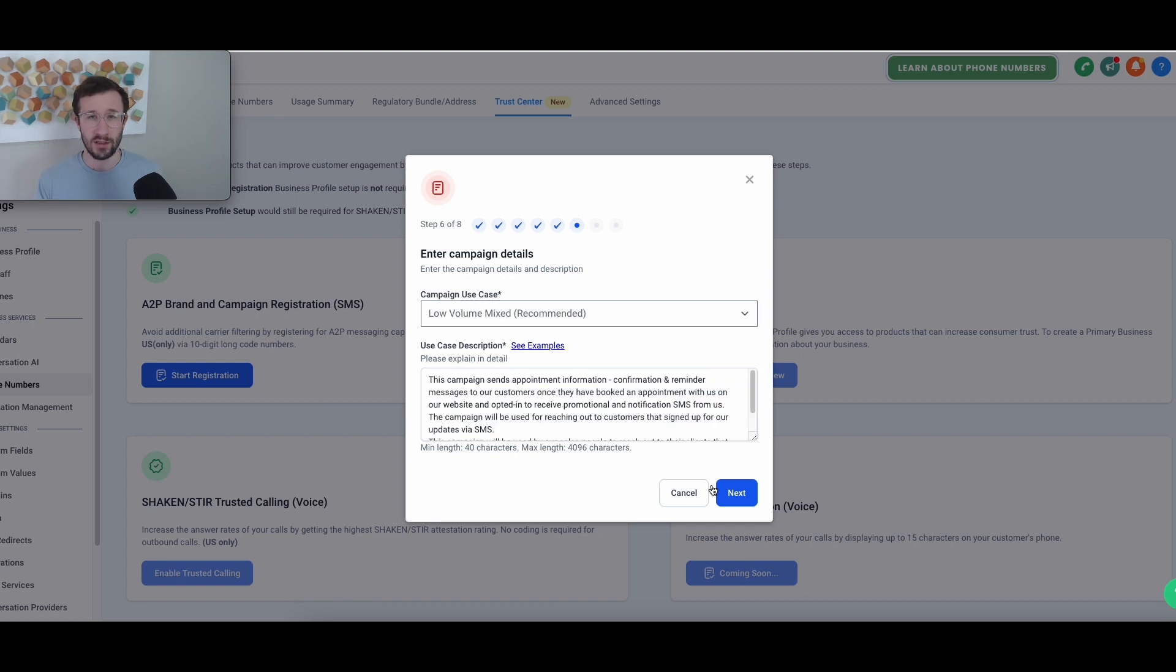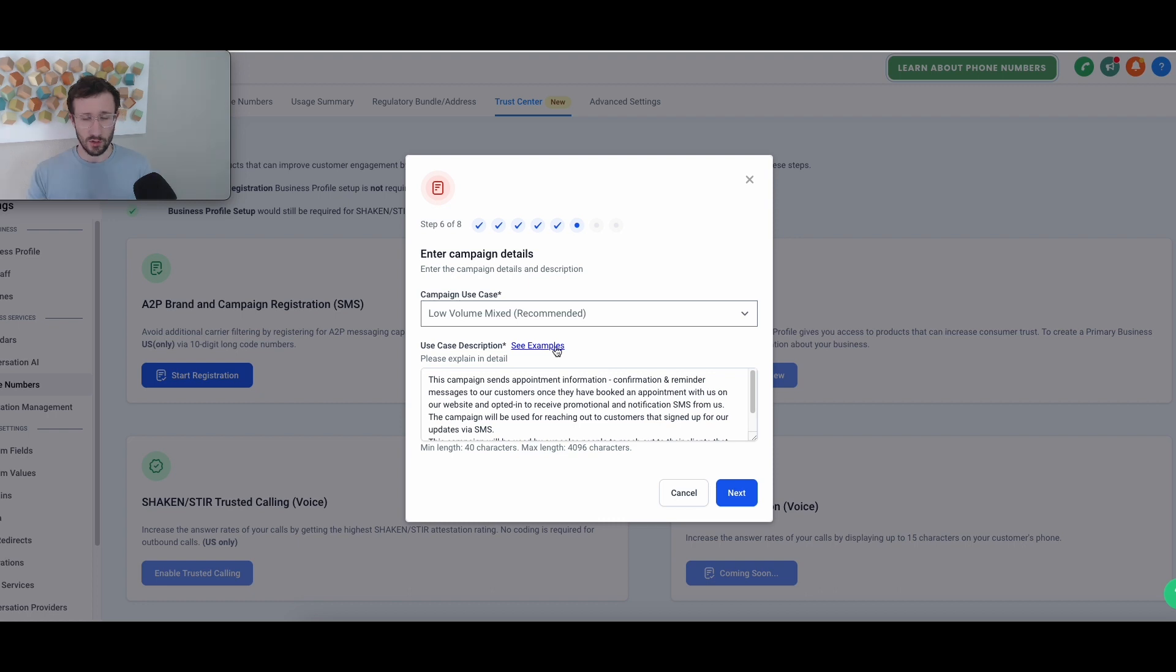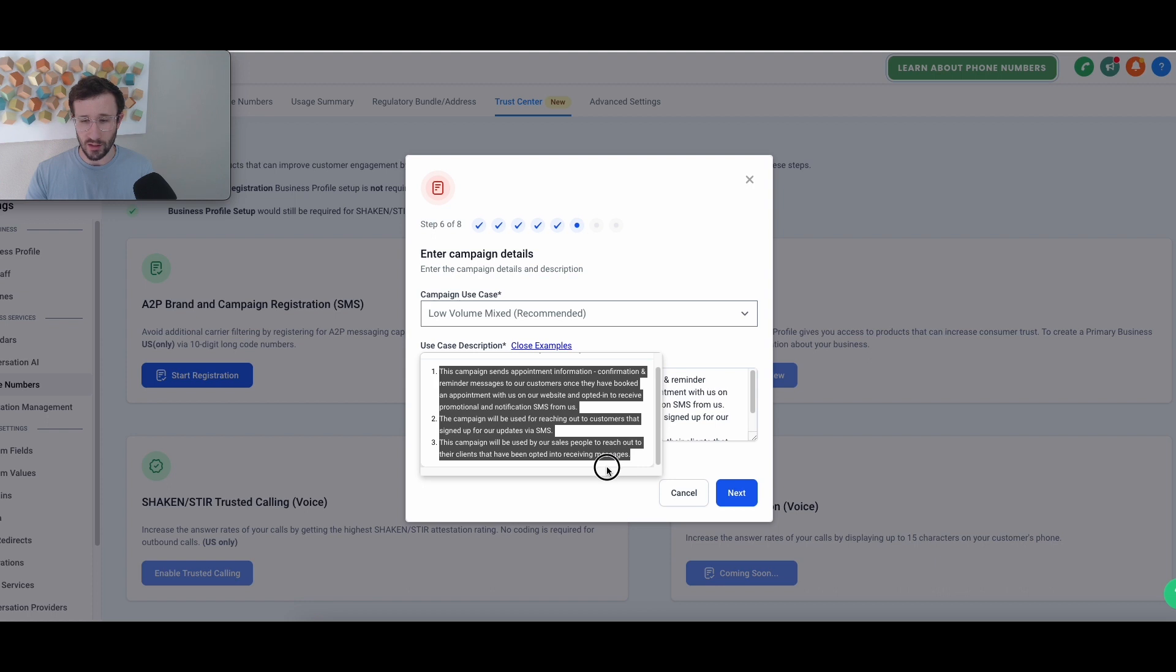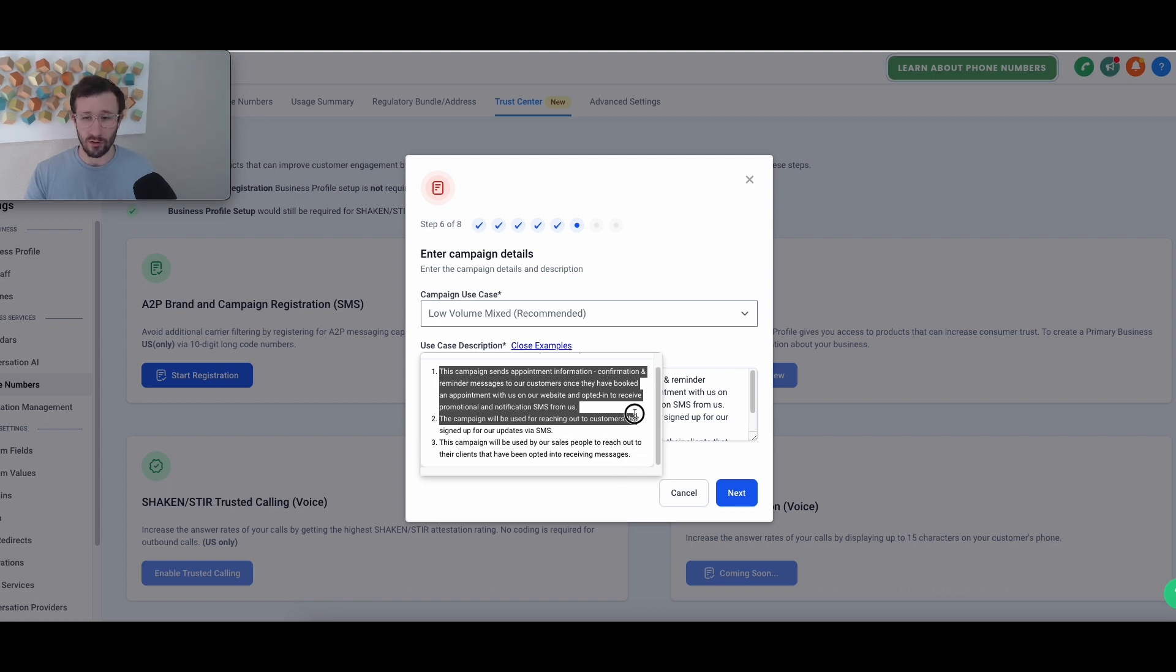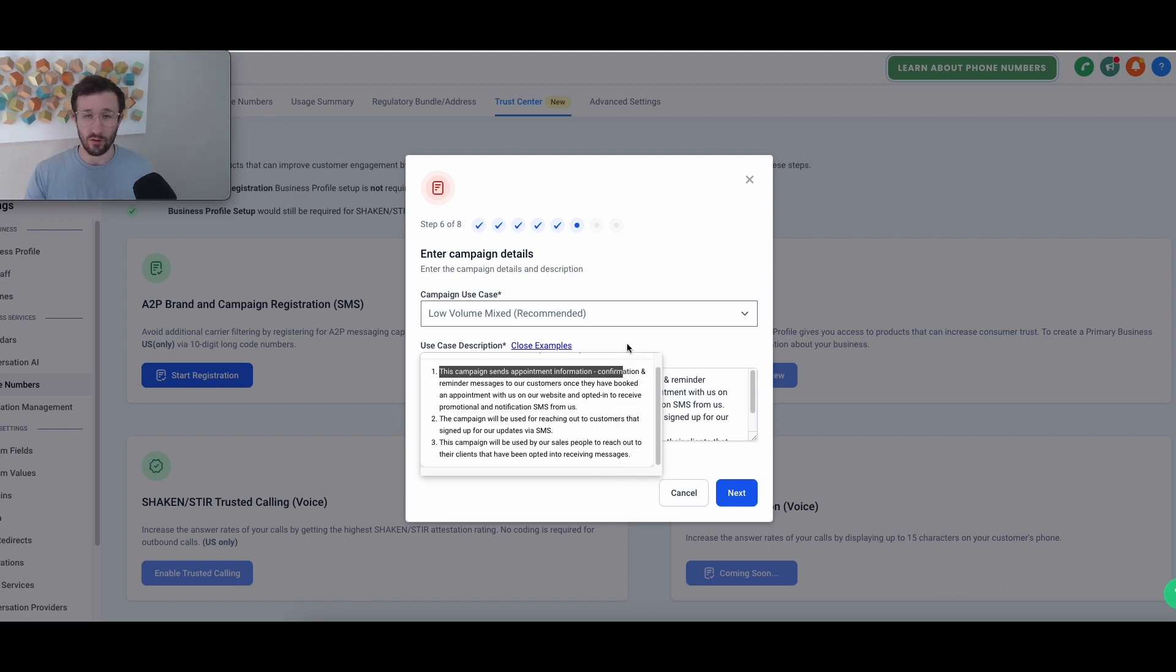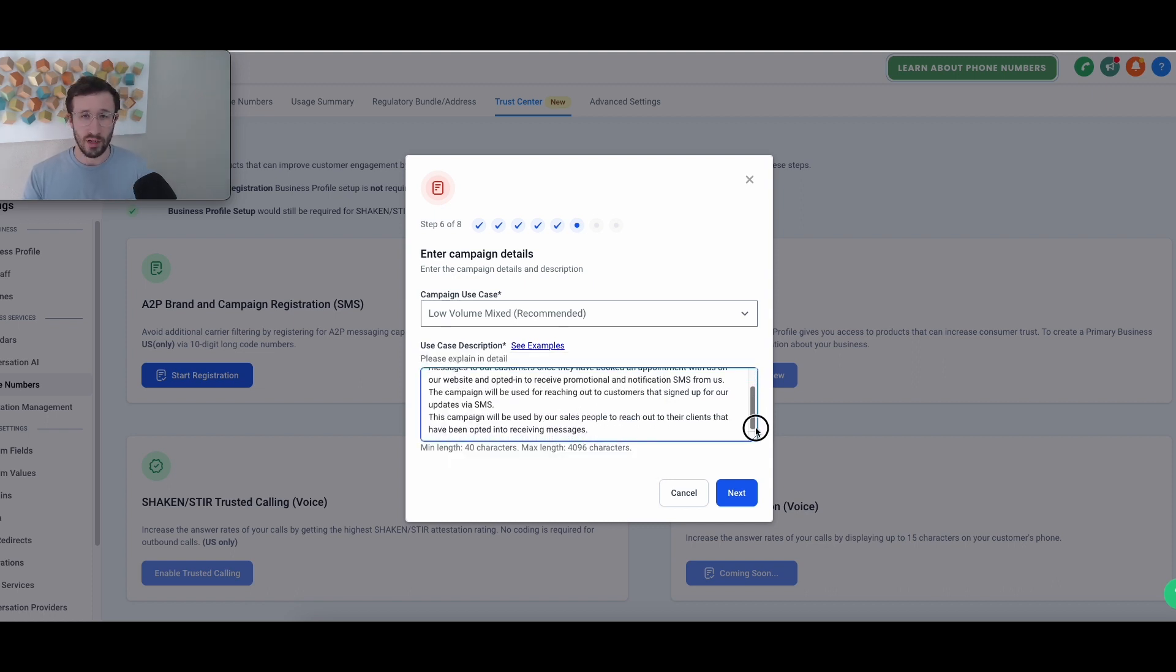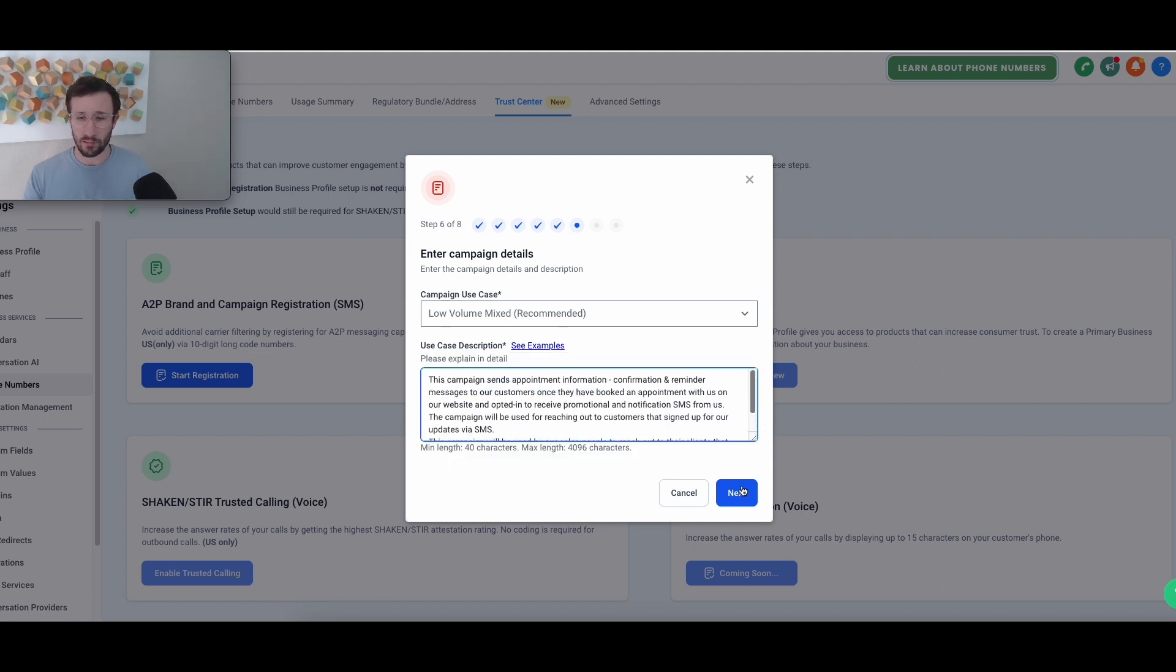Once you get to step six is where it starts to get a little complicated, but no worries. GoHighLevel actually made this super simple. So for step six, all you need to do is actually open up their examples, go ahead and copy and paste them all because you're pretty much going to be using this for all those. If you're running an agency, a SaaS or an AA agency through this account, just copy their examples and paste them in.